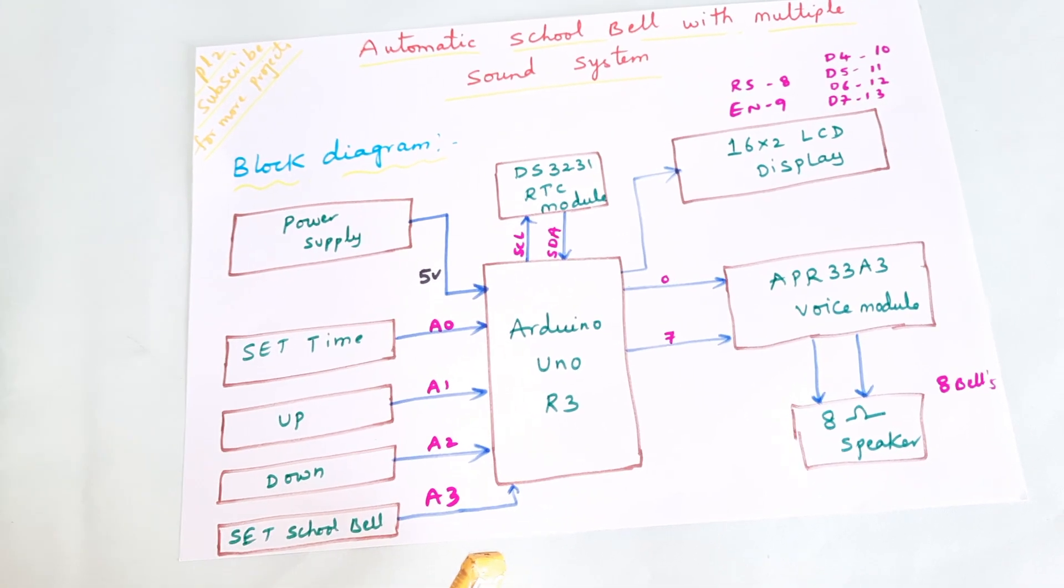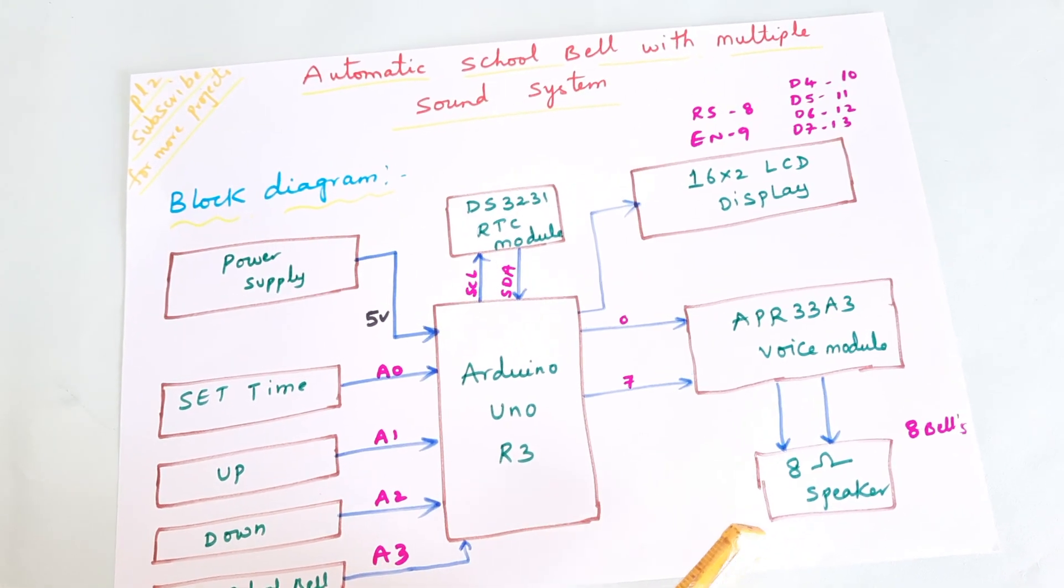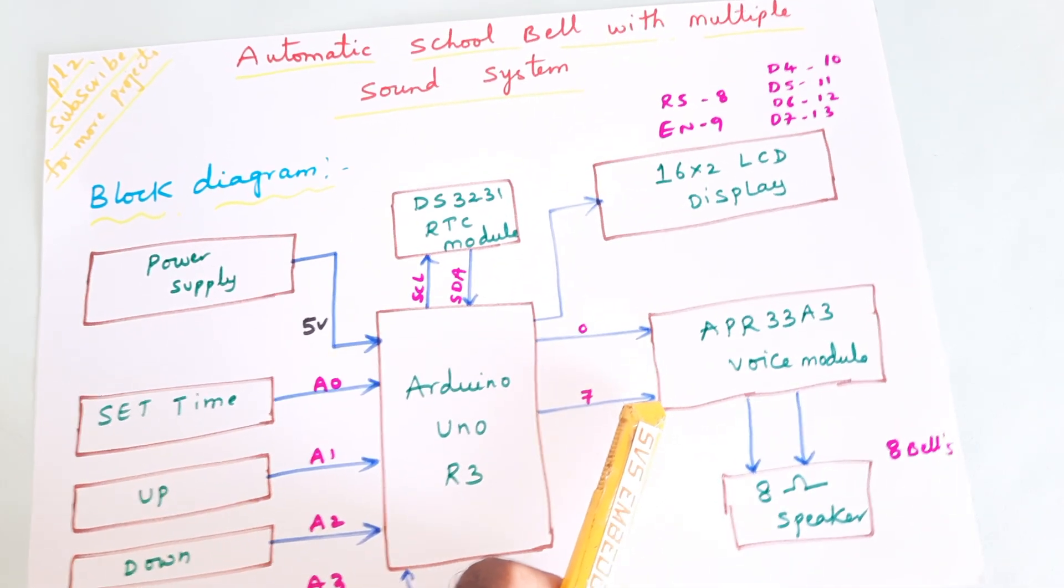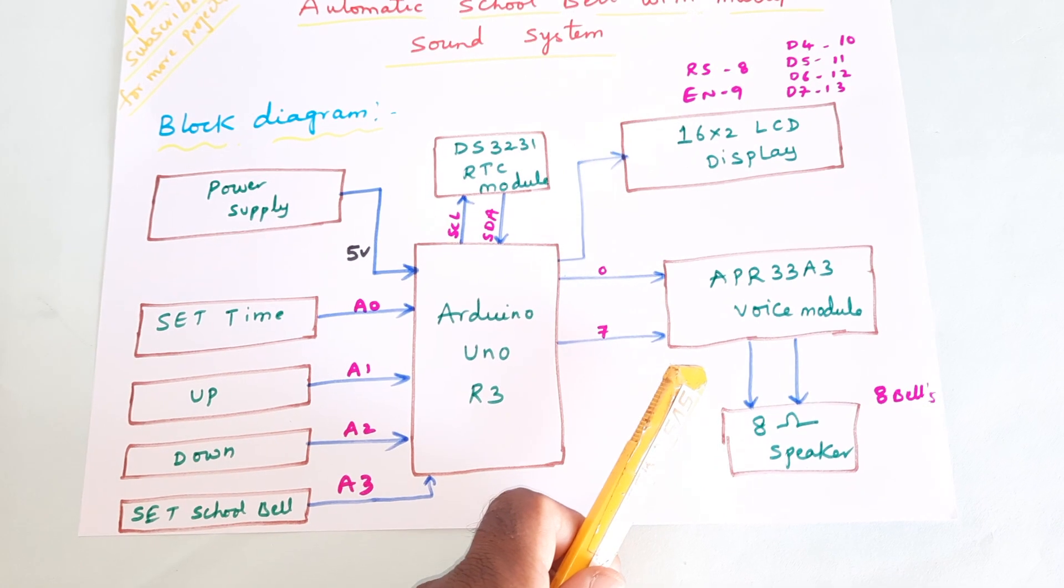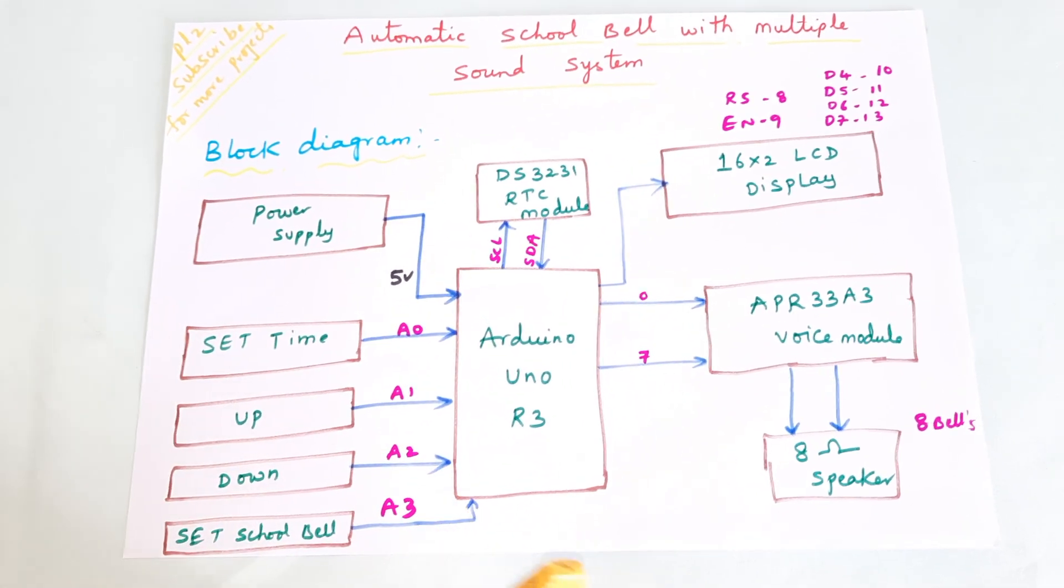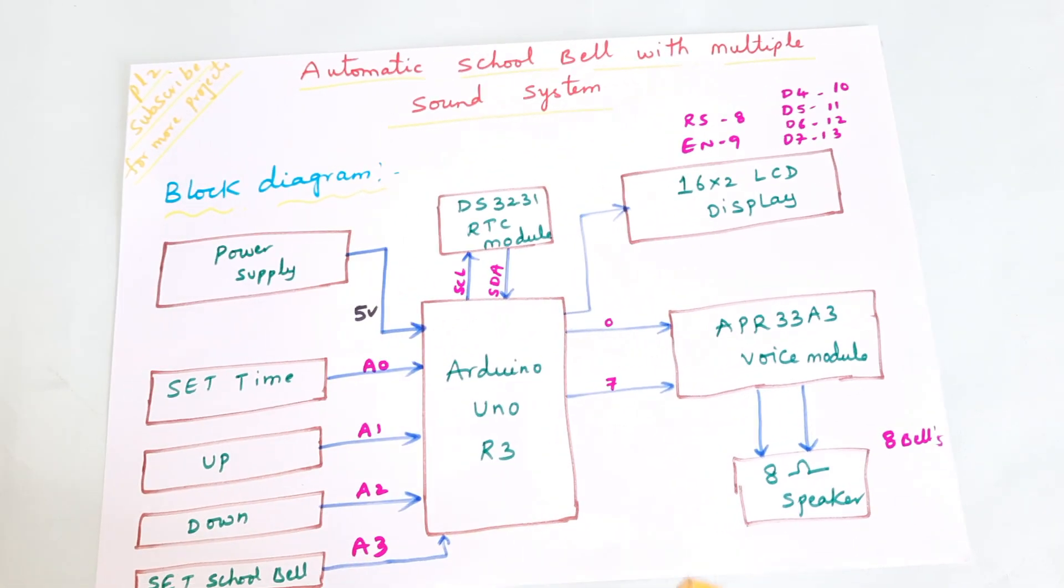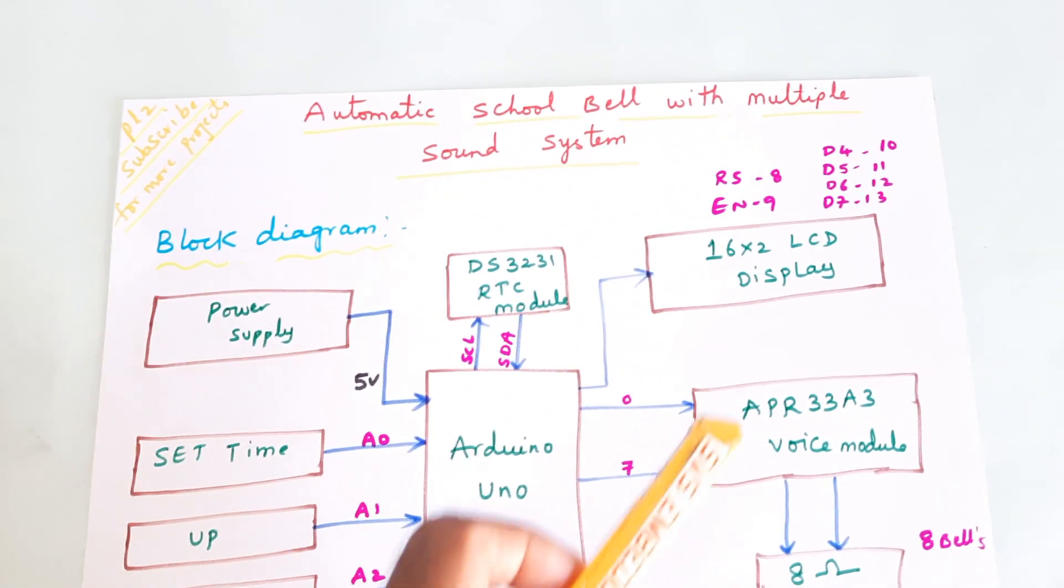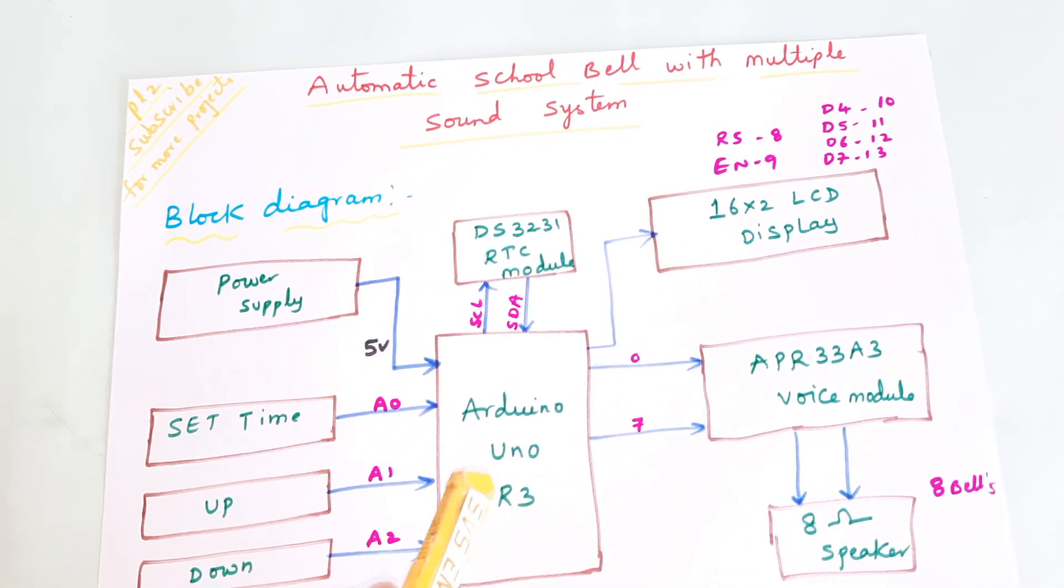There are different voice outputs with the speaker. Here we are using APR333 voice recording and playback IC. We stored multiple voices into this. Whenever the time is set according to that time, it will speak out with multiple voice bells. DS3231 RTC module, 16x2 LCD character display - whatever process is going on should be displayed on the LCD.